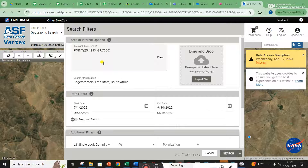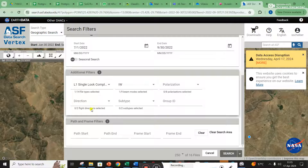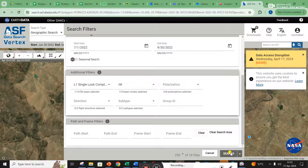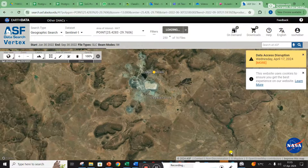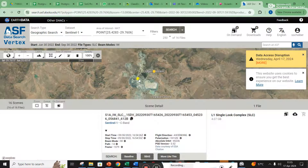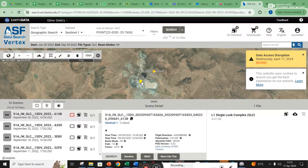So literally we just typed in Jagersfontein, set a start date and end date, selected Single Look Complex and IW, and then we can search. You can see down here it's already telling you that there are 16 files. So we click Search, and you can see Jagersfontein in the background.